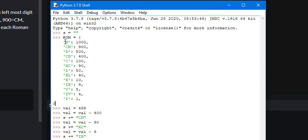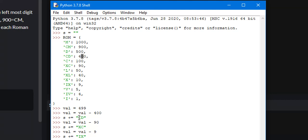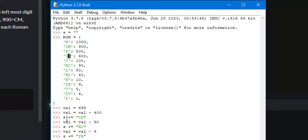If that doesn't make sense, we'll go through a few iterations. For the very first iteration, a value would be 1,000. 1,000 is greater than 499, so we go on to the next. 900 is greater than 499. 500 is greater than 499. However, 400 is less than or equal to 499 and it is greater than every other value that is less than or equal to 499. So we subtract 400 from our value variable — value is now 99 — and we append the key associated with 400, which is CD, to our string S. We continue until value equals 0.